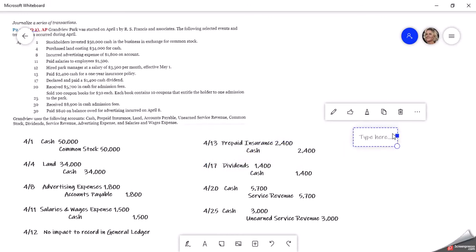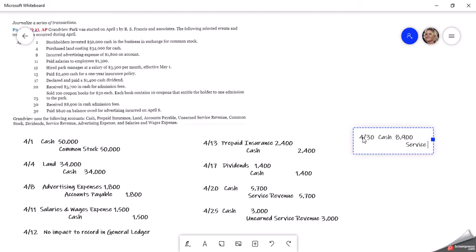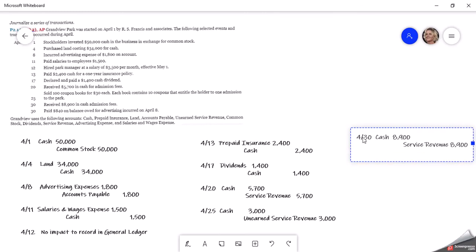Then on April 30th, we received $8,900 cash in admission fees. So we debit that $8,900. And then it's admission fees. So we've earned it. They're coming in. That will be our service revenue.